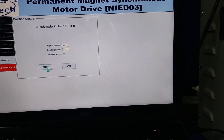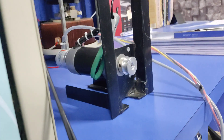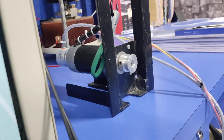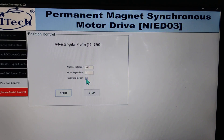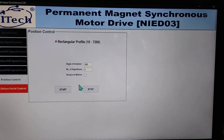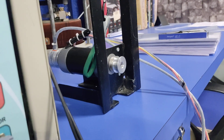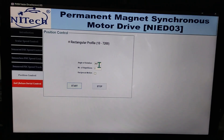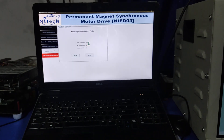Press the start button and you can see the performance. When I press the start button, it will rotate only 360 degrees. Likewise, you can check and verify the position control mode. Thank you very much.